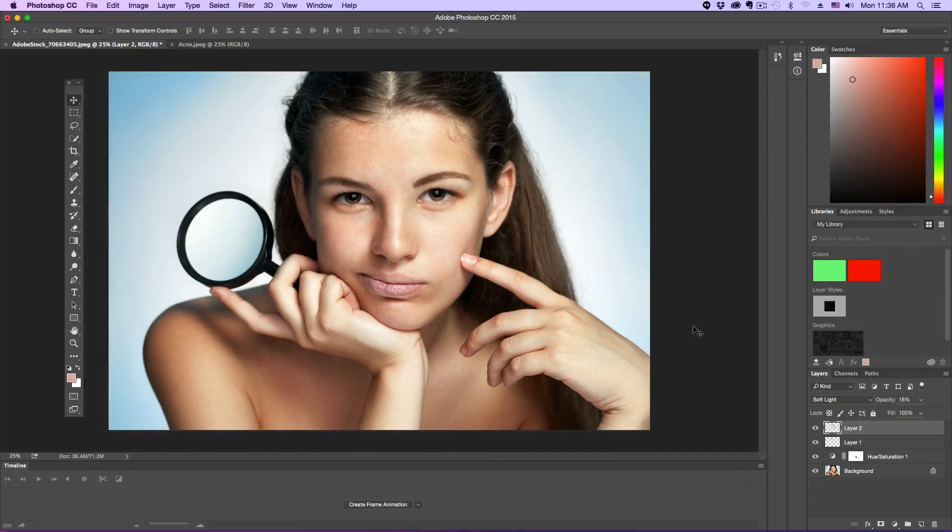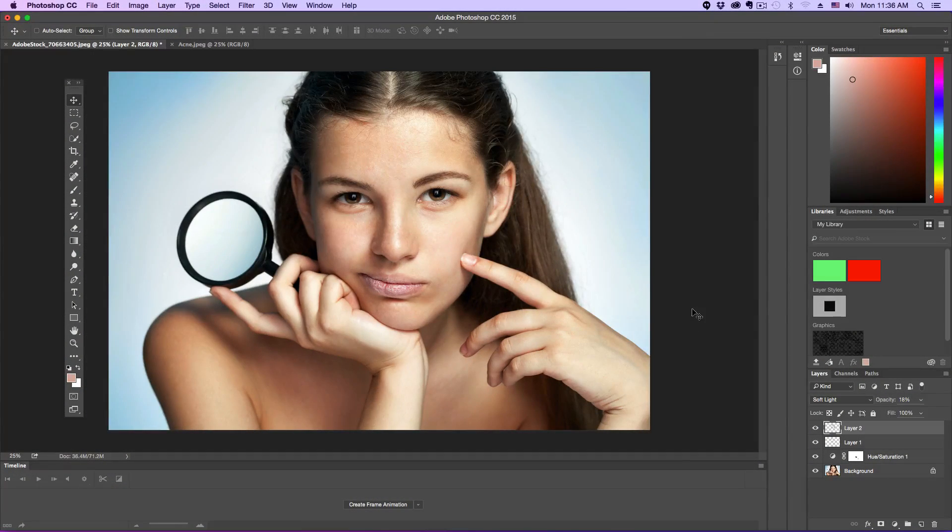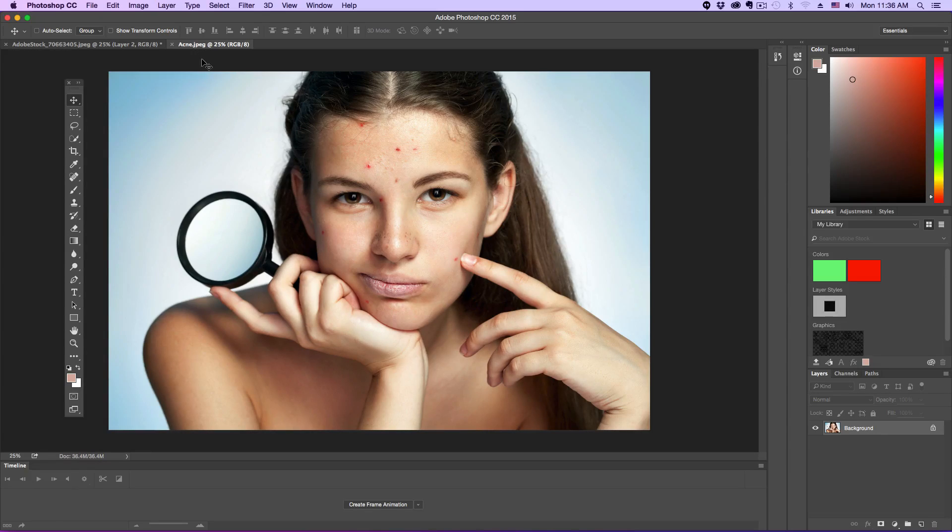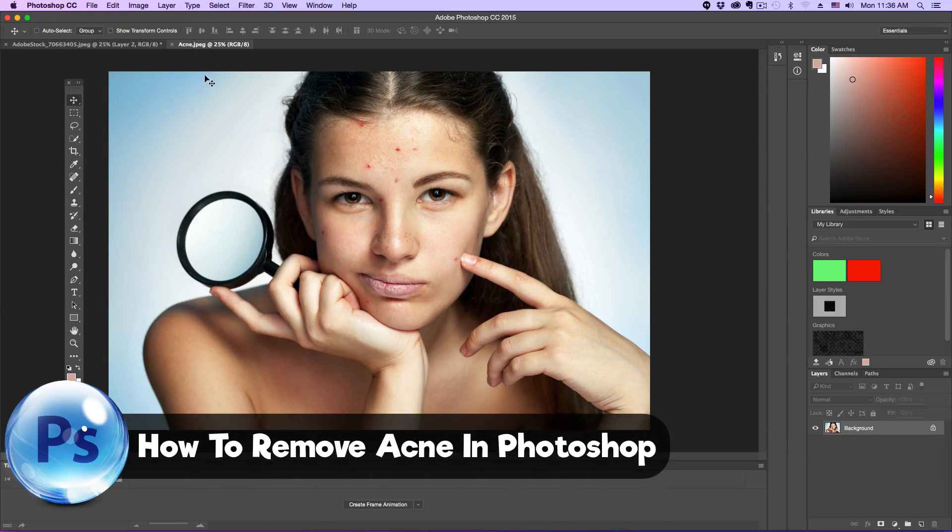Hey guys, welcome back to another Tech Guru video. Today I'm going to be showing you in Photoshop how you can remove acne or blemishes,